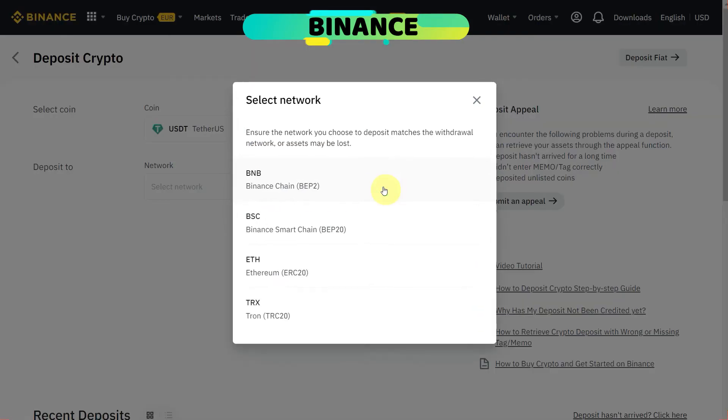And this one is a very crucial step: network. If we are going to select, our selection has four different options, but we need to make sure that we select the same network which we are going to select on the other exchange.